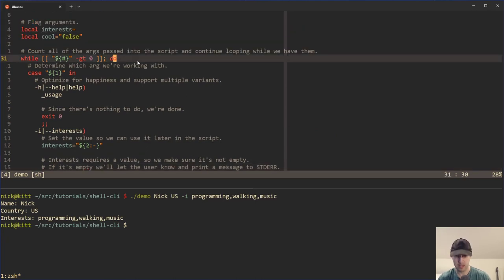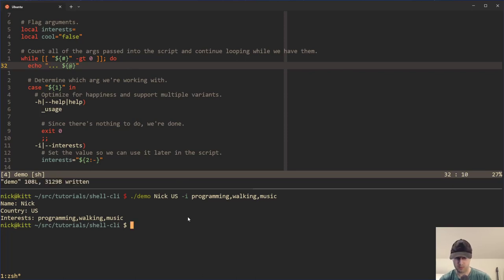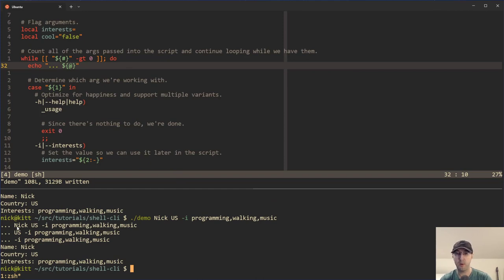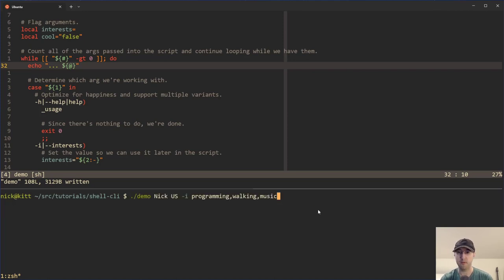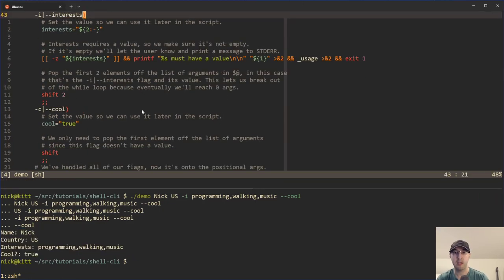It may be a little bit easier to visualize how shift works by echoing dollar sign at inside the loop. When we run it, we can see it starts with Nick and US as positional arguments, then Nick gets removed, then US gets removed, then the dash I and its value get removed. If we run it with cool as well, we can see that after everything else gets removed, it's just cool that's left, and then eventually there's nothing left and we're out of the loop. That's basically how the shifting works.